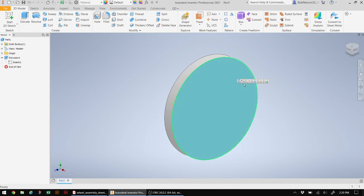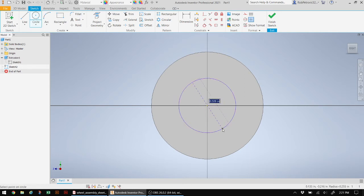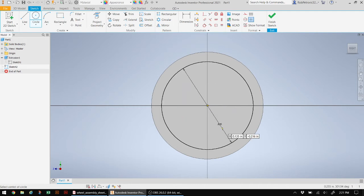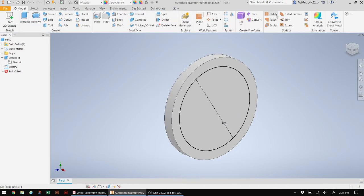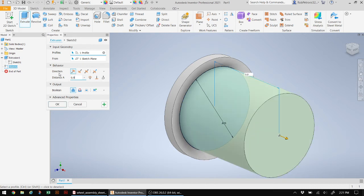I want to create a new sketch on this particular surface. From here, I want to create another circle with a diameter of 0.82 inches. Let's type in 0.82 and hit Enter — there it is. Now I'm going to do another Extrude. I'm going to bring the extrusion amount up to 0.9 and click OK. You can see how that comes out.